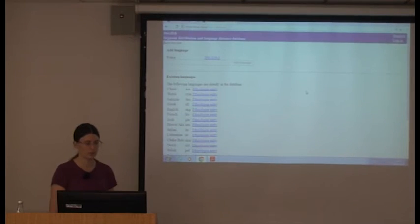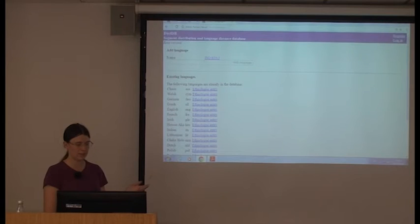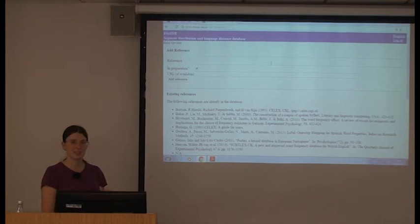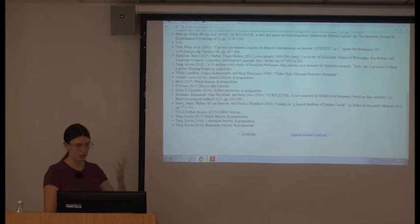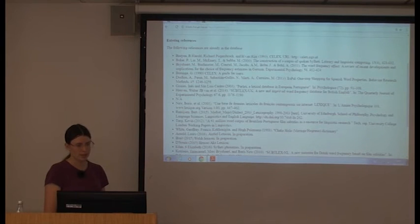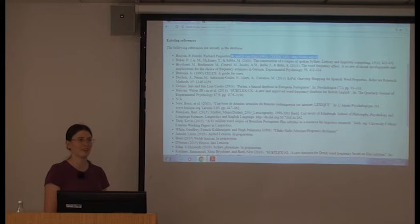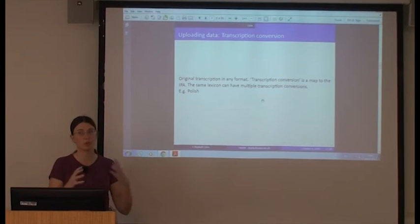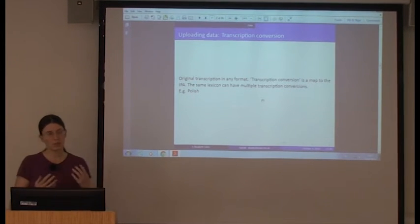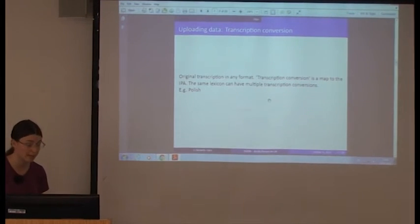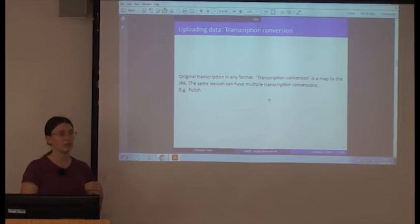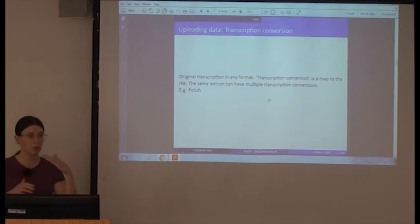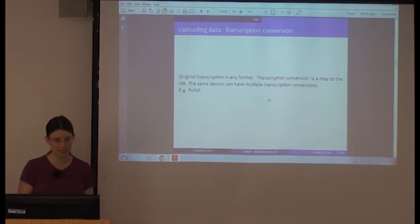If you want to add new data: first, if your language is not already in the database, add it with its ISO code so we don't end up with duplicates. Add any references you're going to need — you can see which references are already there, so if you're adding another Germanic language you can check whether the CELEX reference is already there.